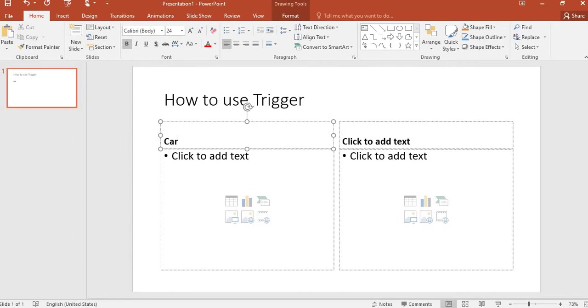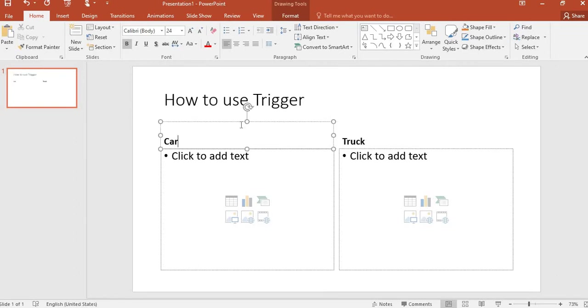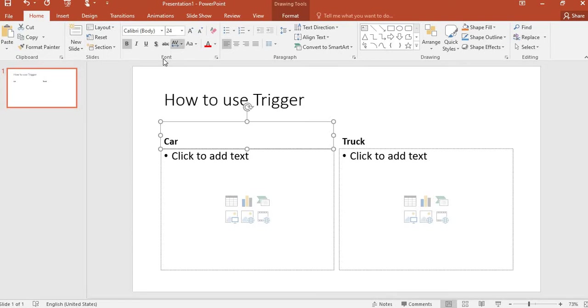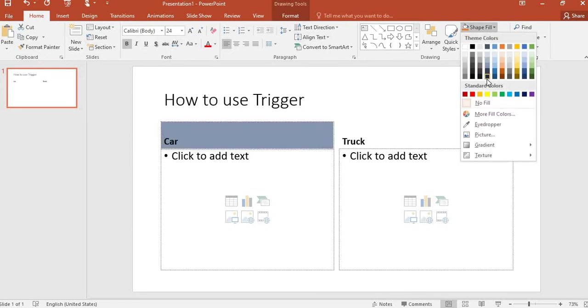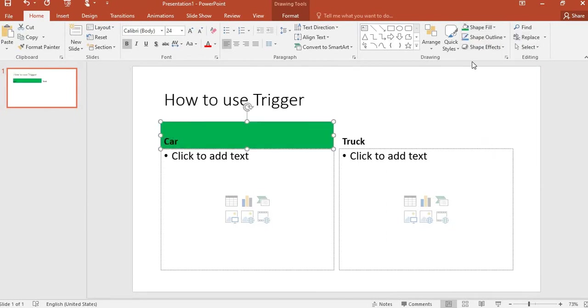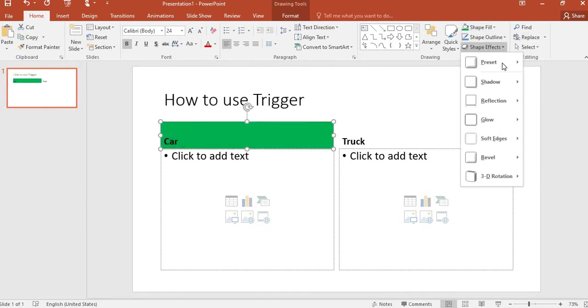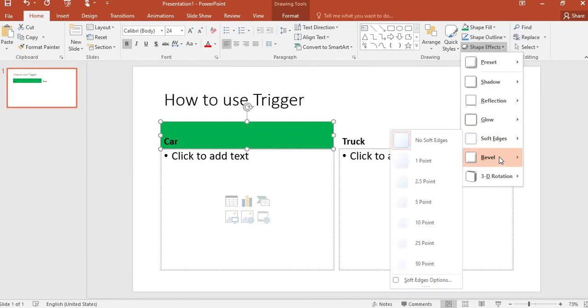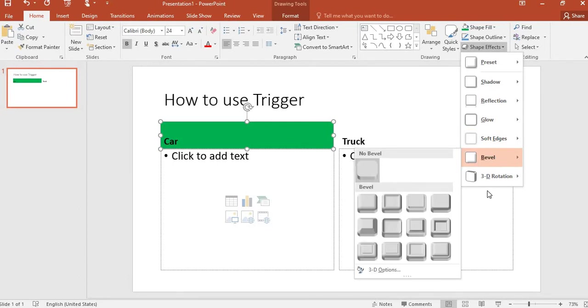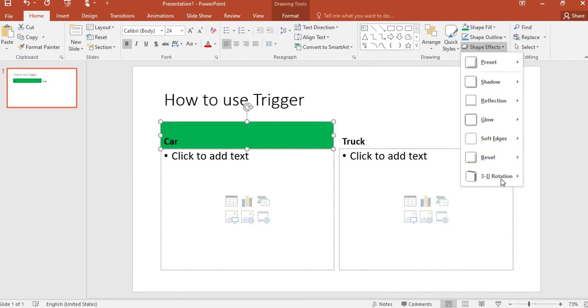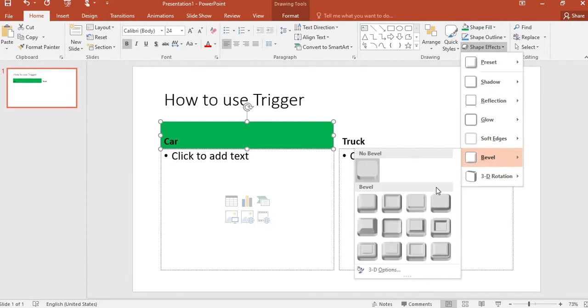Next, I will be formatting these text boxes. First, you click on the text box, go to Home, and then we're going to fill the shape with color. You can fill the shape with a color that you like. You can also put a shape effect on it, so I'll go to Bevel and use one of the bevel options here.